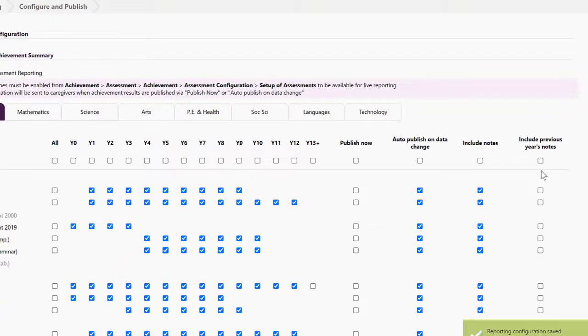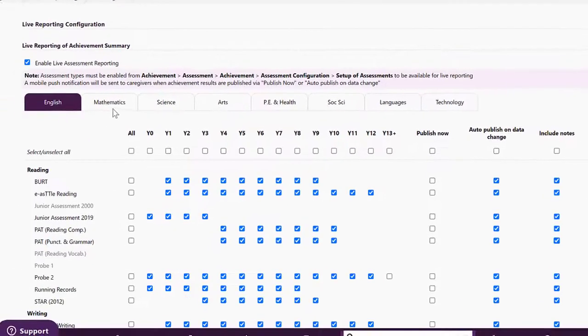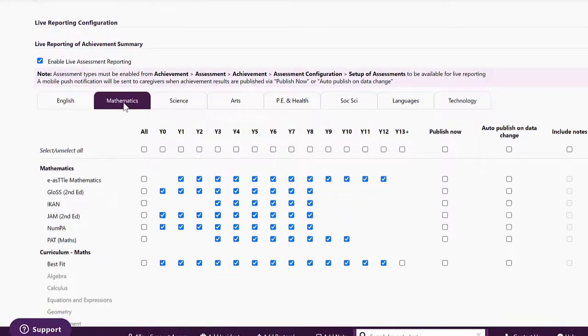There are options there to include previous year's notes and you can see the other curriculum areas such as mathematics that you can publish as well.